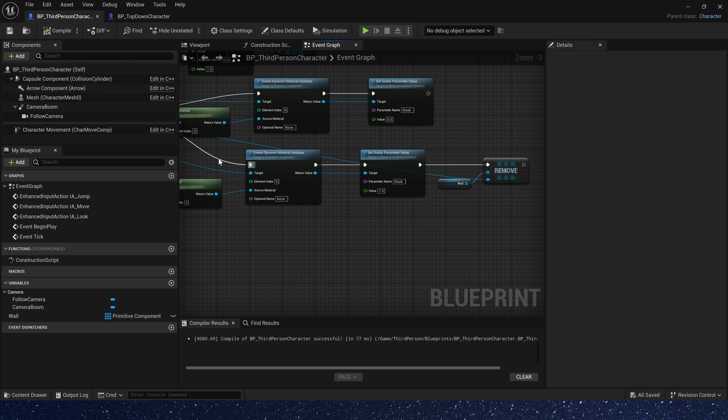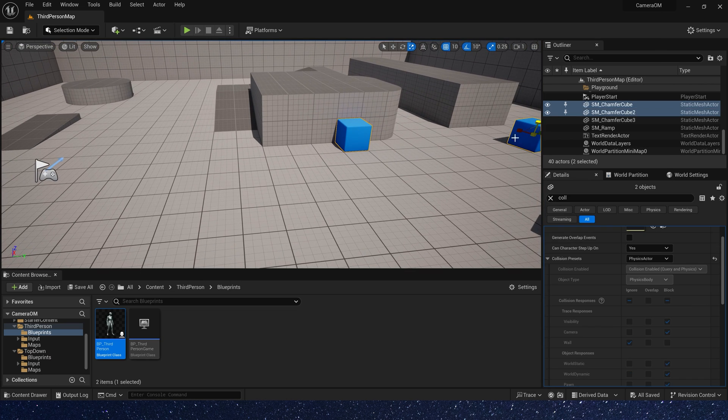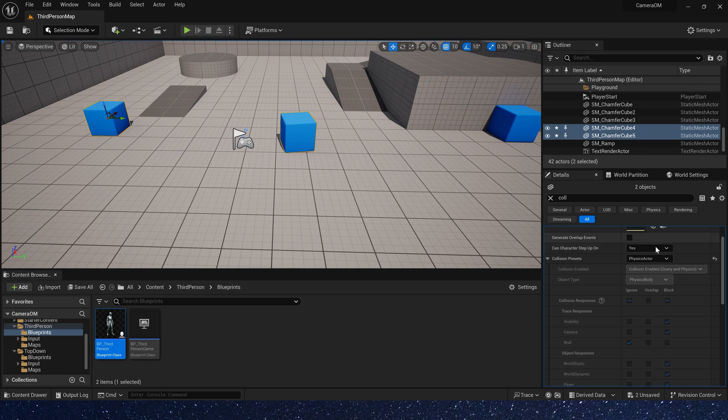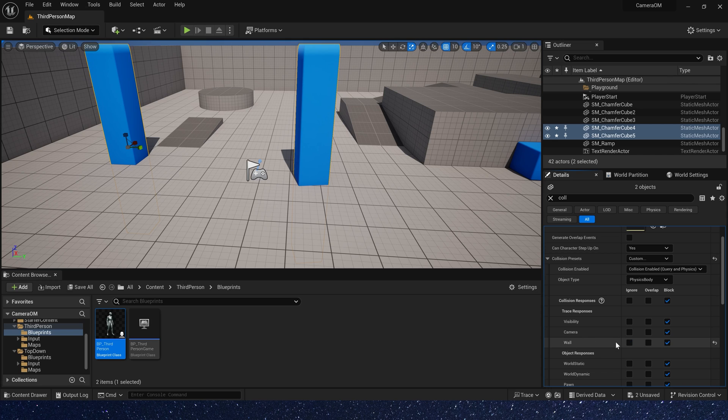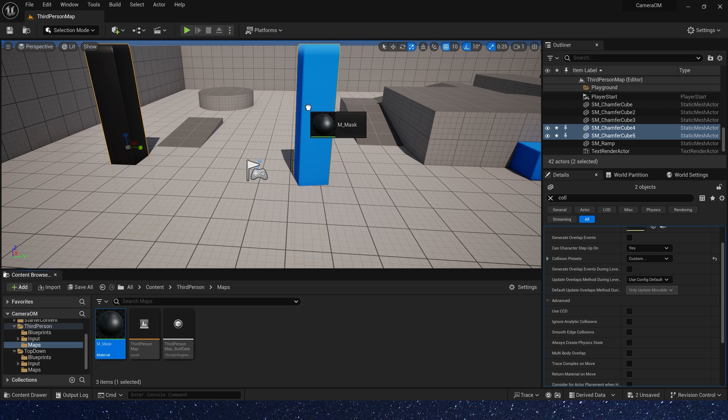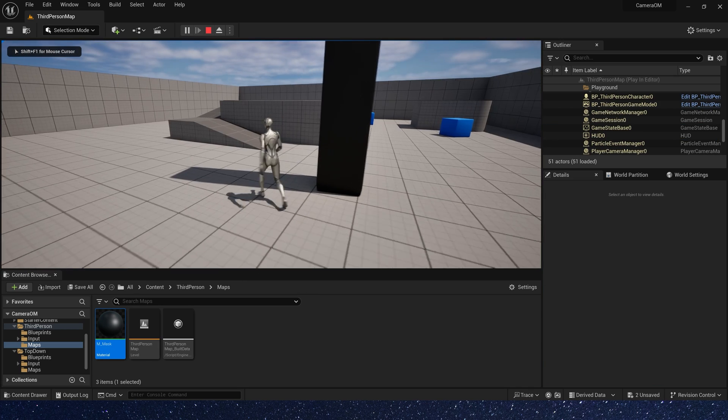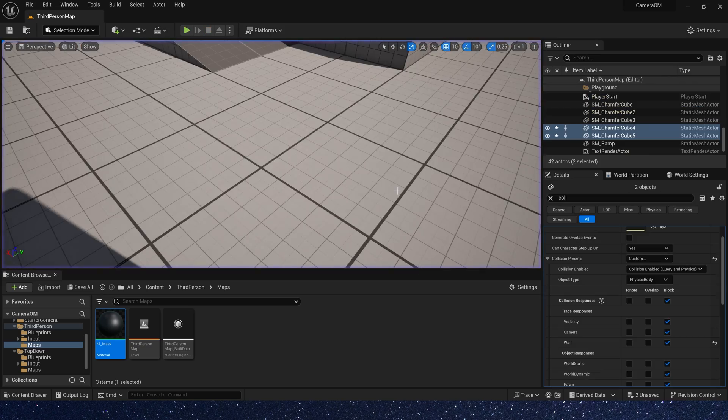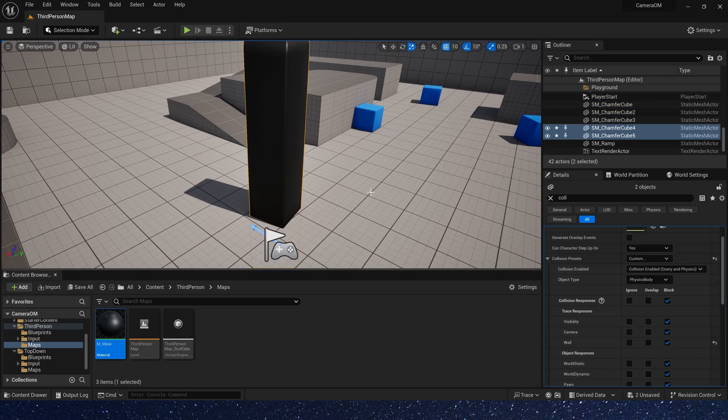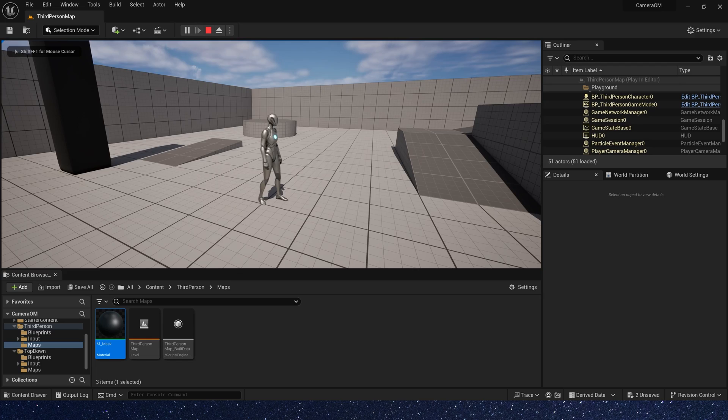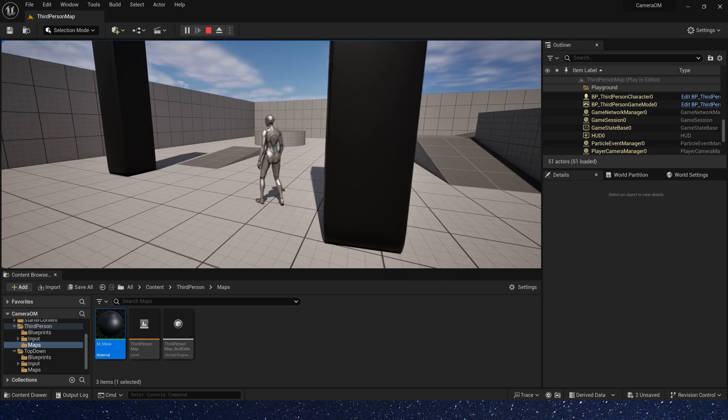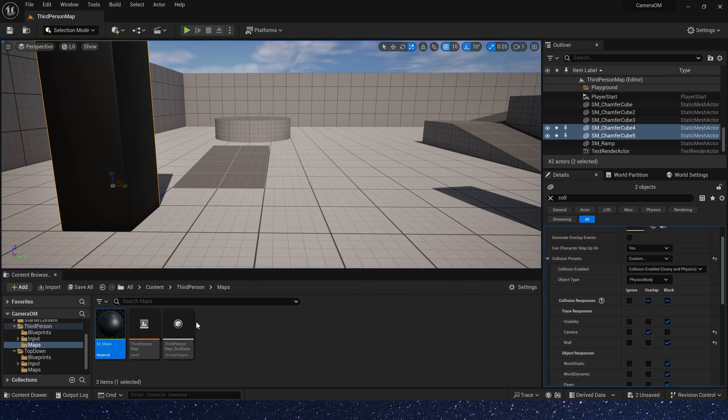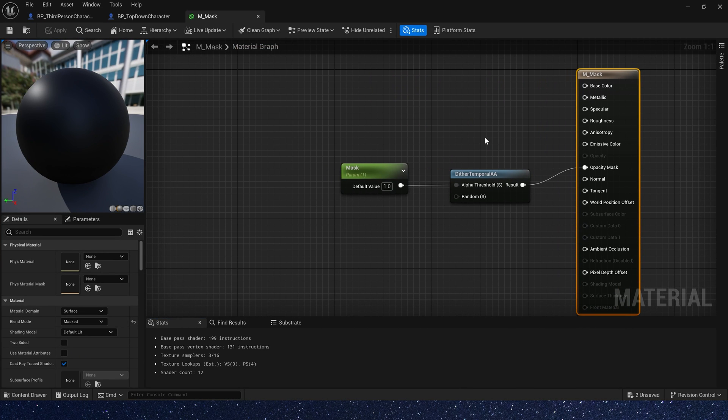Let's check it in the level. Okay. We placed some meshes that can use this effect. And their collision wall is block. Also, we need to change their material. Now if our character moves behind them, oh yes, the camera collision. We need to set the camera to overlap. Okay, we can see it's invisible if our character is behind them.